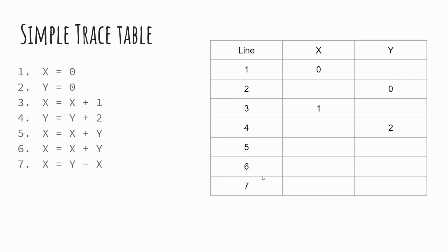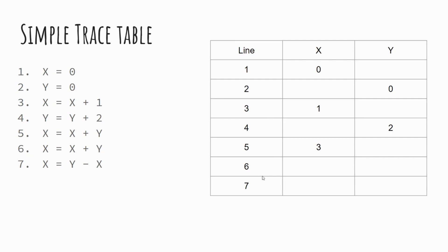Line five, we have X equals X plus Y. So we're adding the values now of X and Y. And on our trace table, we can see that X is currently one, Y is currently two, and therefore X becomes three. As we move to line six, we have the same code again, X equals X plus Y. However, this time, X is now three, Y is now two. So when we add them together, we have the X value being five. And on the final line, line seven, we have X equals Y minus X. Now, Y is two, X is five. So we're doing two minus five, and our X value is now minus three.